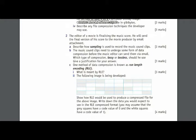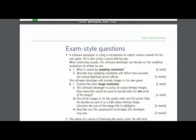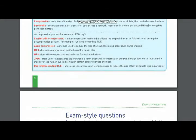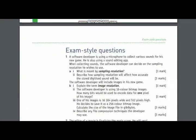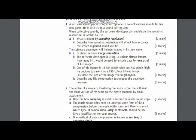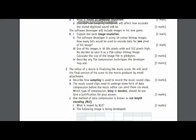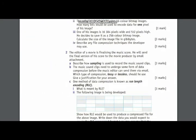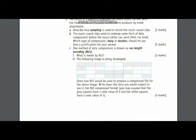Then in part C of question number two, you have been asked to define RLE. The definition of RLE will be taken from page number 40 of your book, that is from the glossary. And then you are supposed to sample this image, and you have been told that gray squares represent zero.